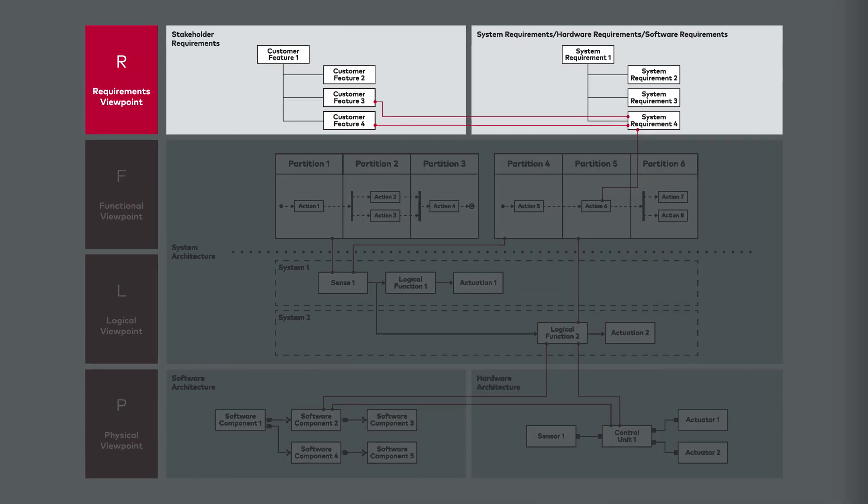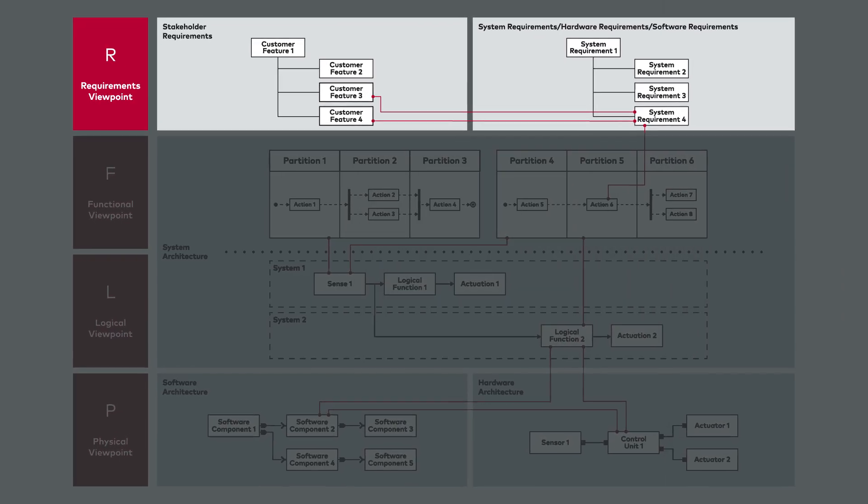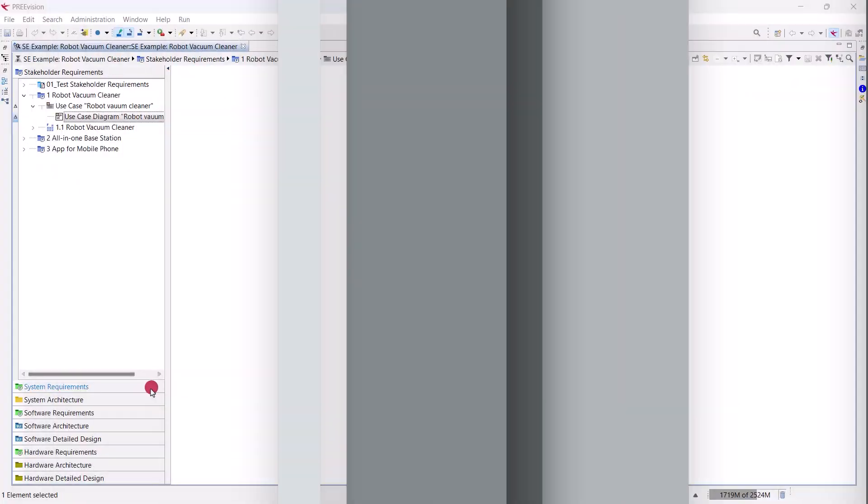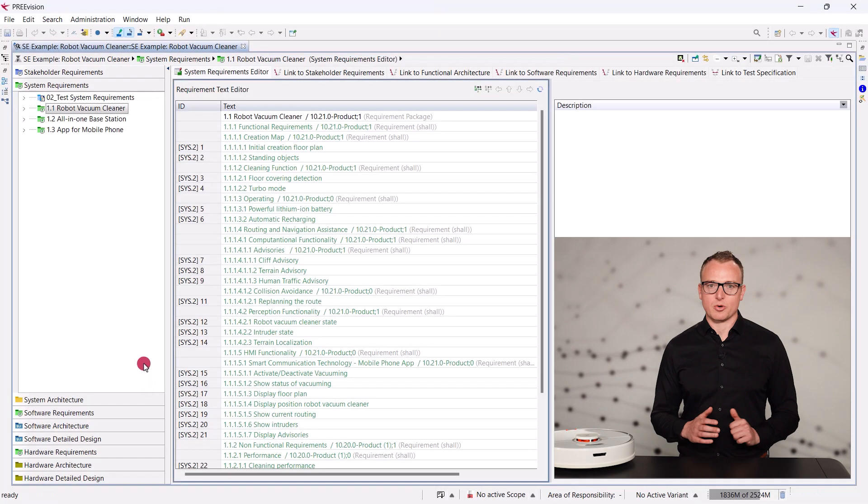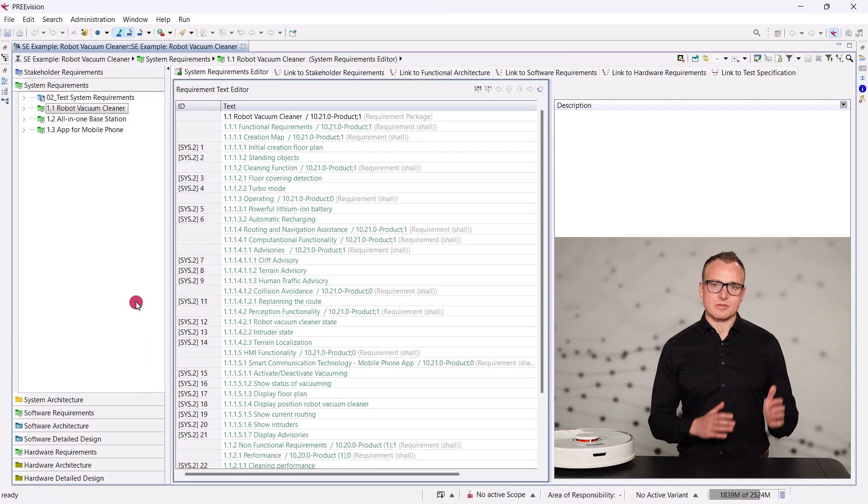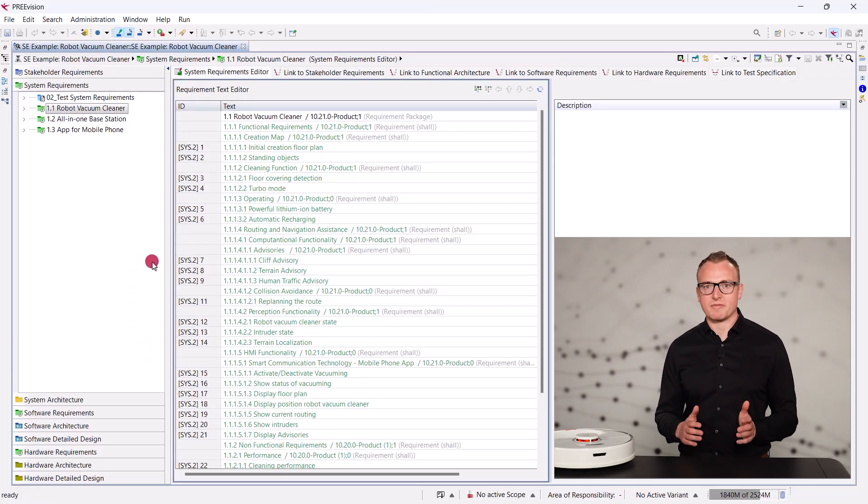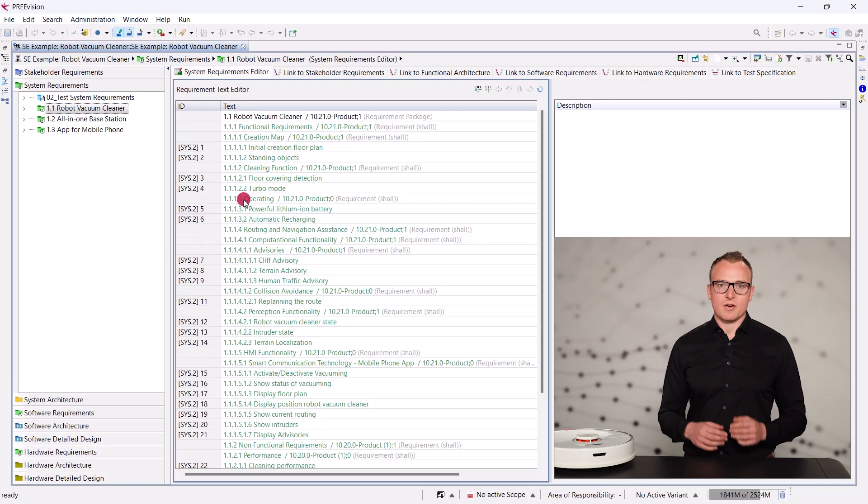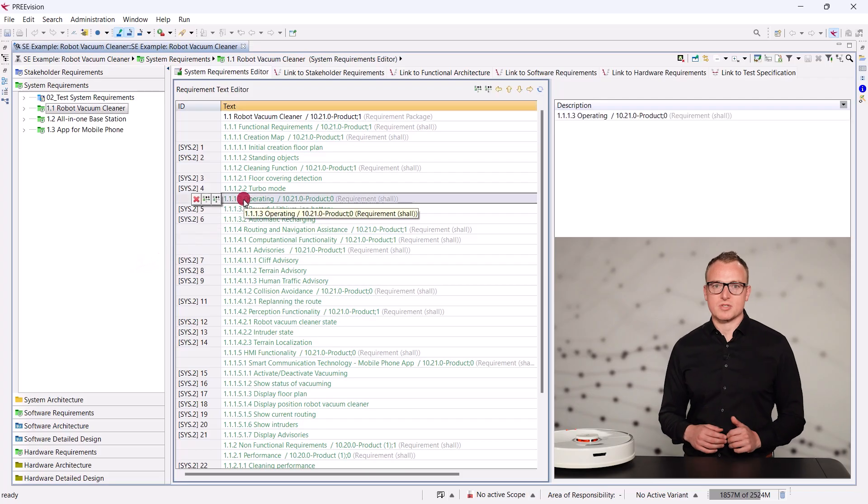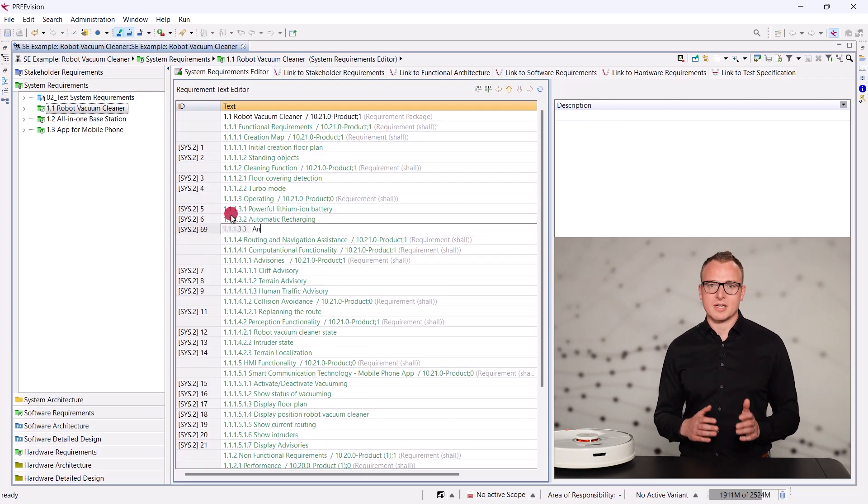These non-technical requirements are then broken down into system requirements. One example: We would like to create a system requirement that the robot must be able to handle animal traffic while moving. We select the chapter operating and click the button to create a requirement.